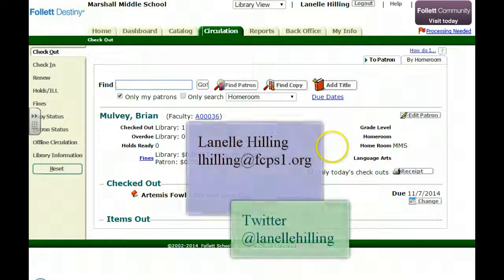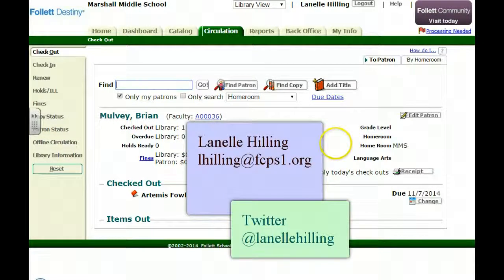If you have any other questions, please let me know. You can email me at LHilling@FCPS1.org. Thank you.